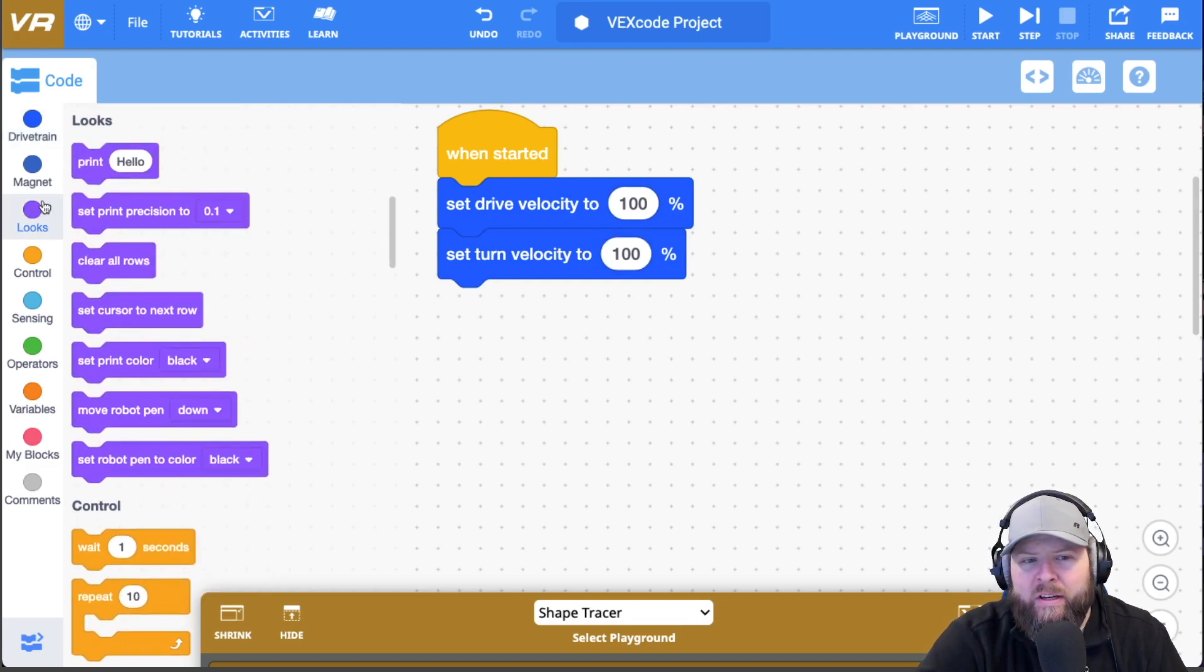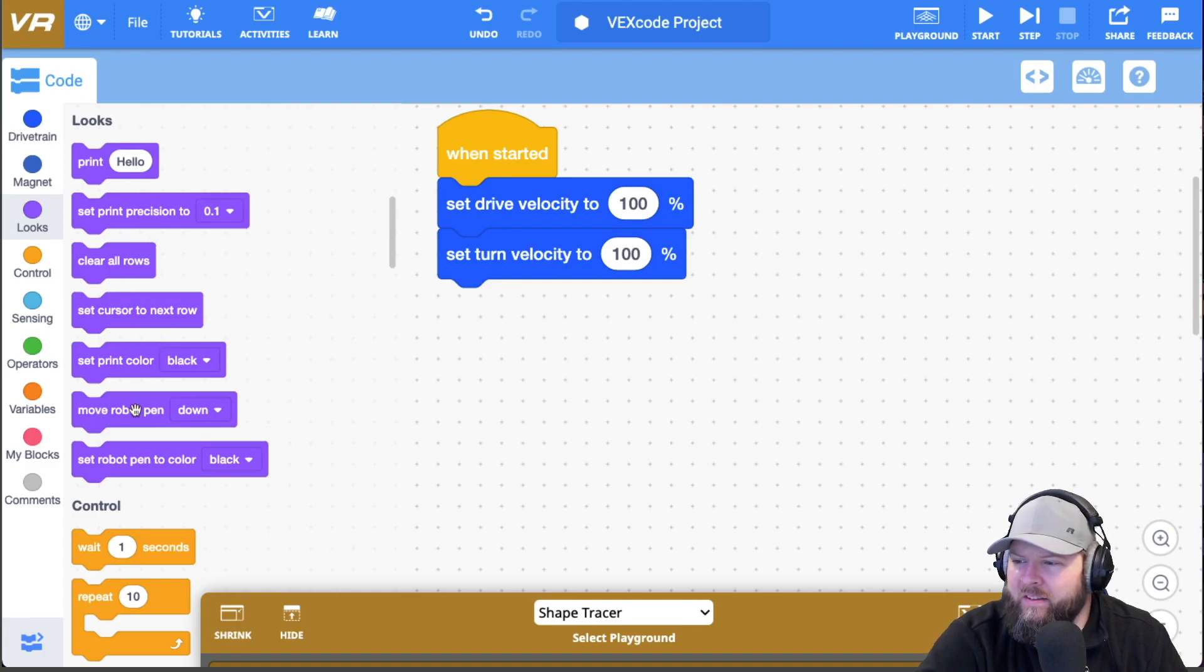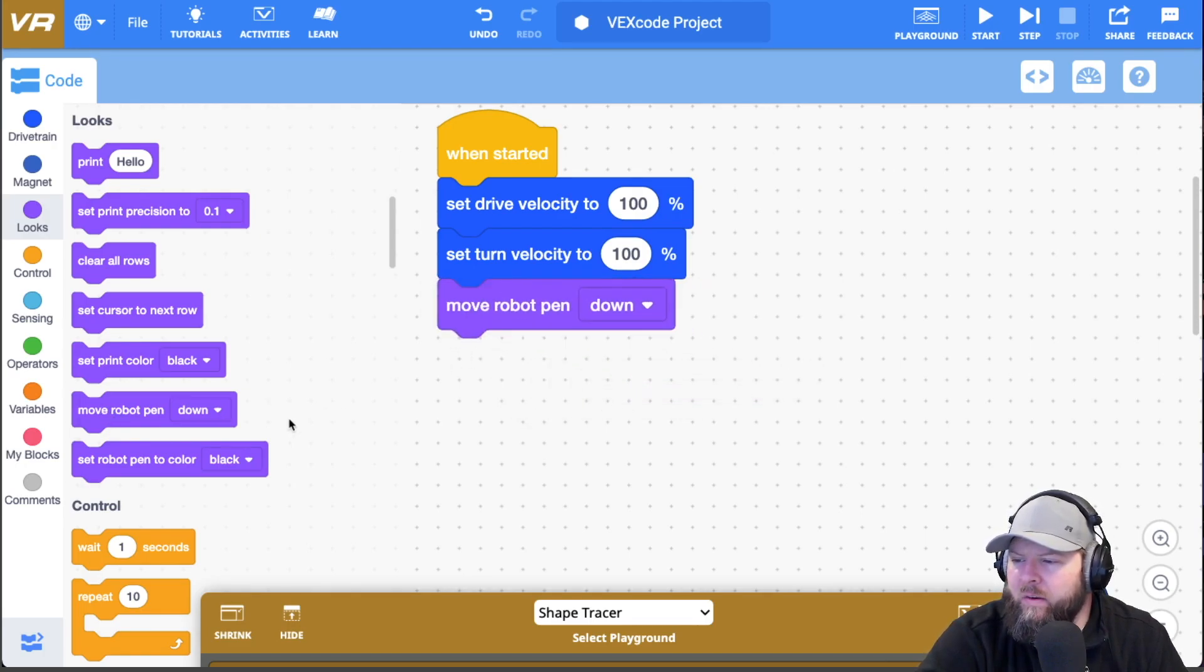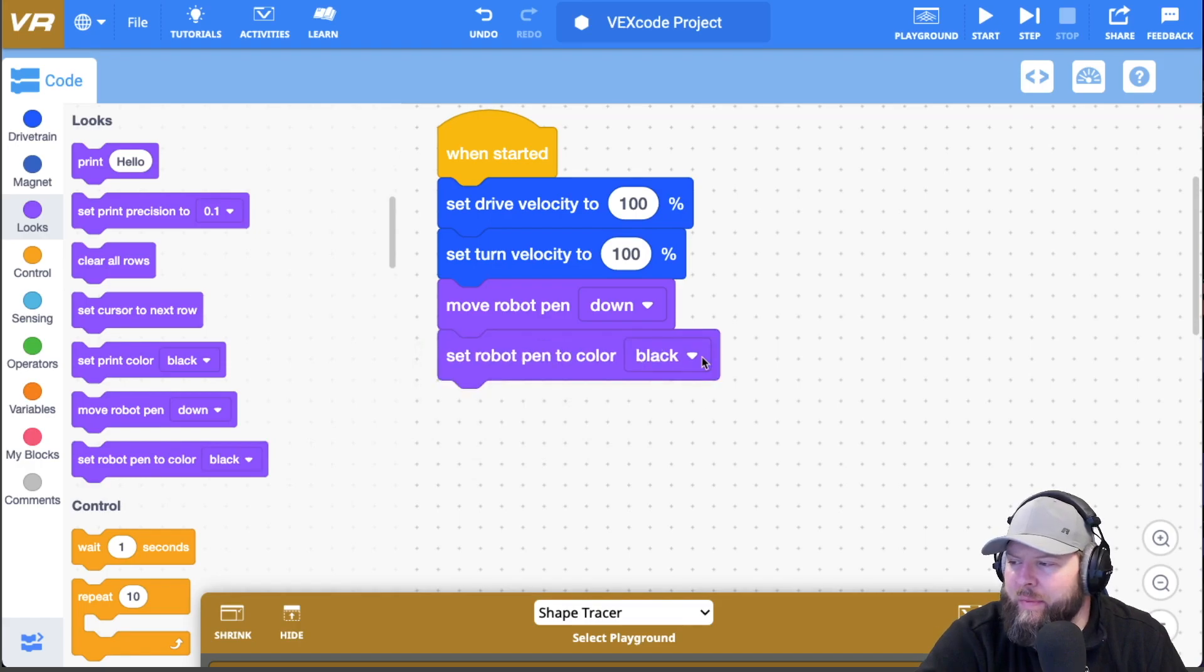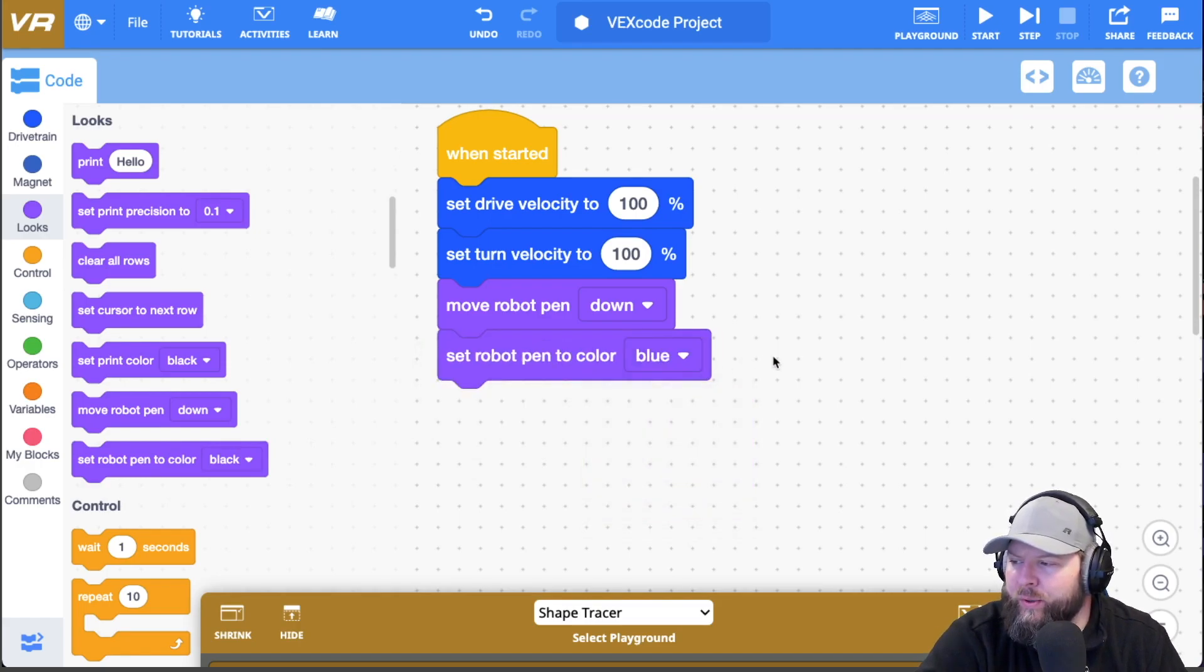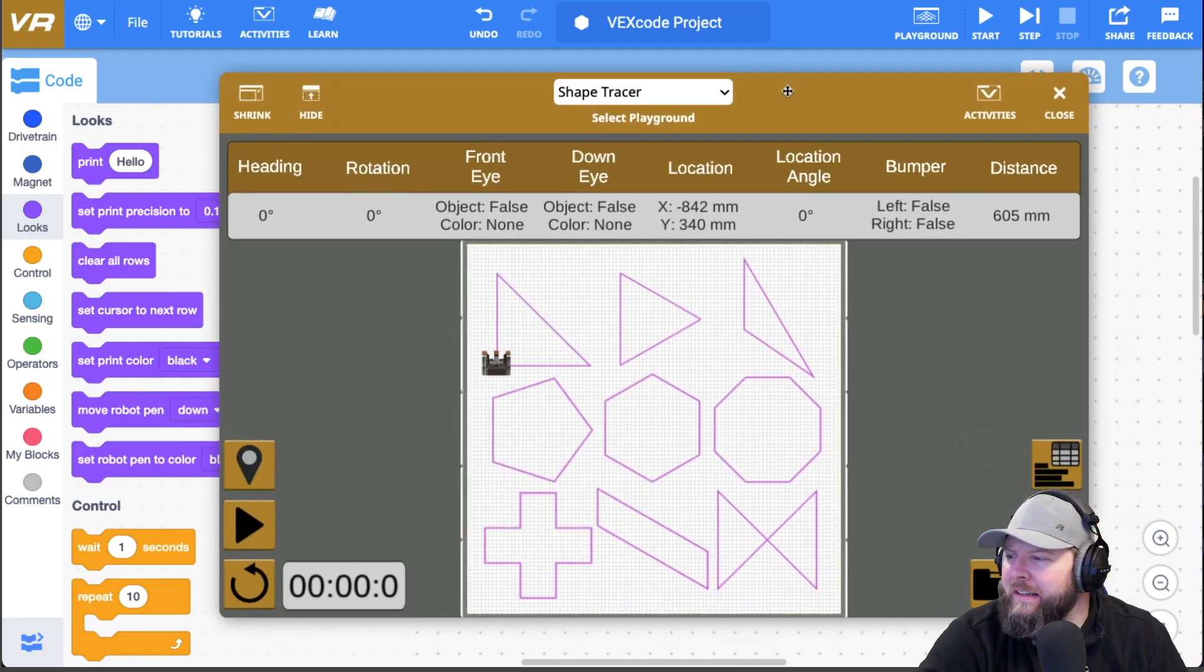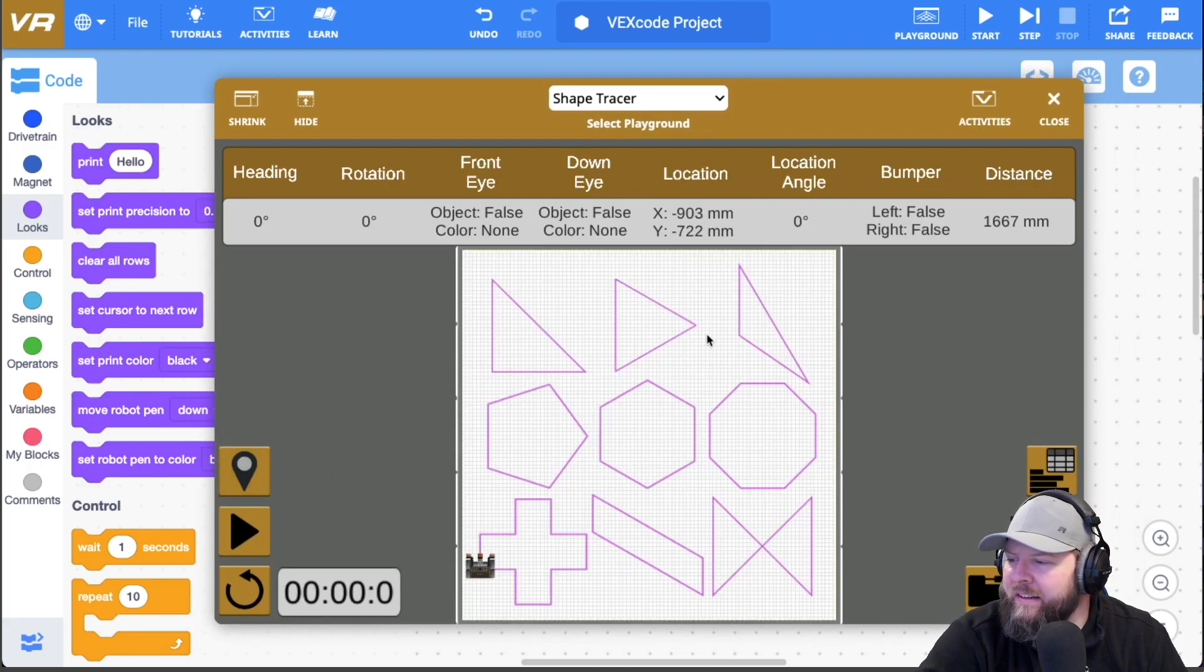Then I'm going to go to the looks area and I'm going to immediately drop the pen. So I'm going to set the pen color or move robot pen down. And why don't we set the pen color? Why not? Let's change the pen color to blue. Let's do these in blue today. All right. And I'm going to go ahead and select this first shape right here.